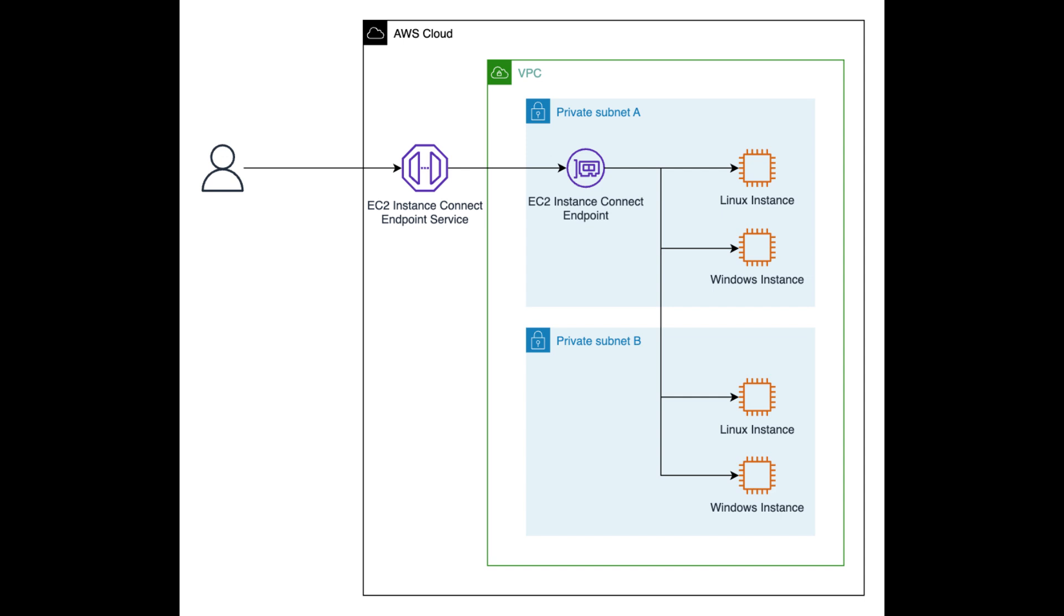Second, it's easier to set up and use. You don't need to manage bastion hosts or SSH keys. Third, it's more scalable. You can easily connect to multiple instances without having to configure each instance individually.